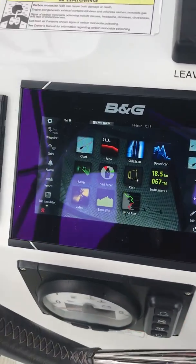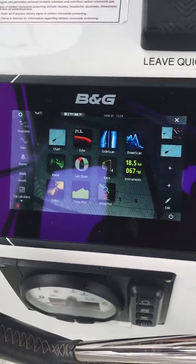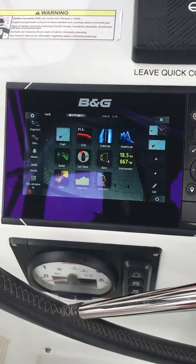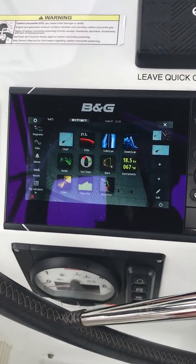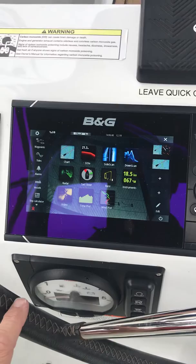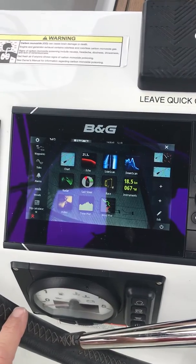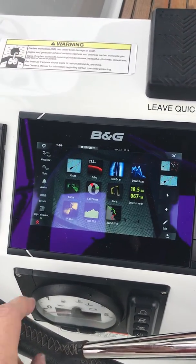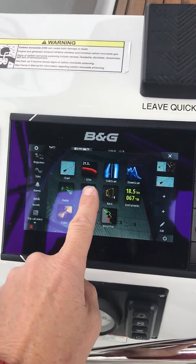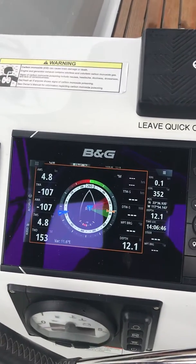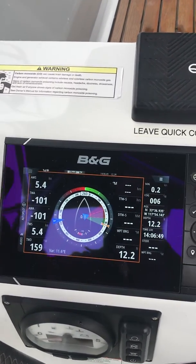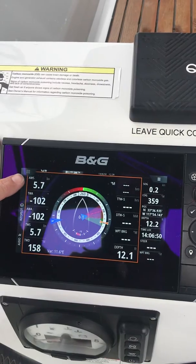This is the home screen, which you can access by touching here. Now if I can see land, the icon or app that I use almost all the time is SailSteer, which you can see right here.